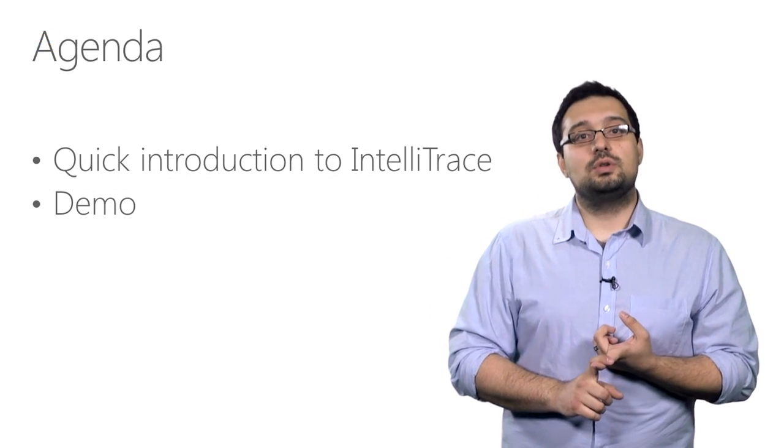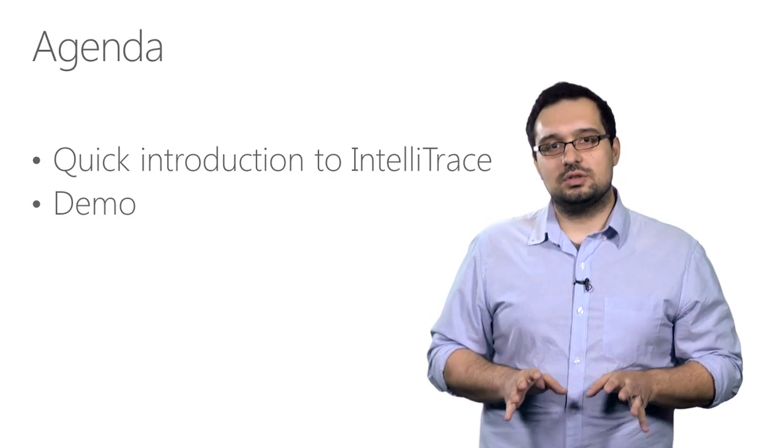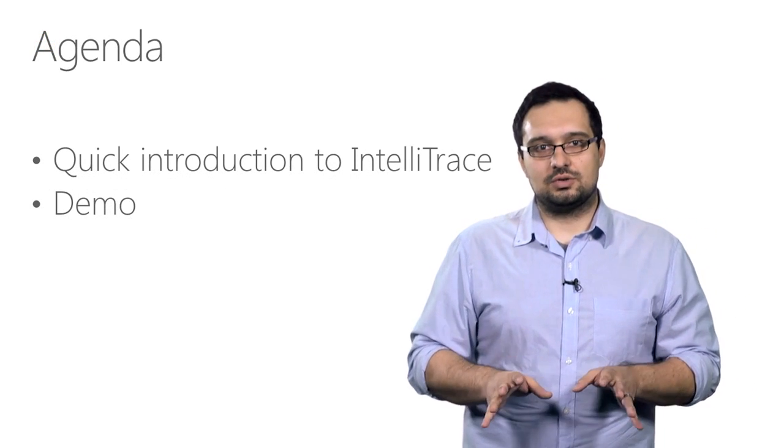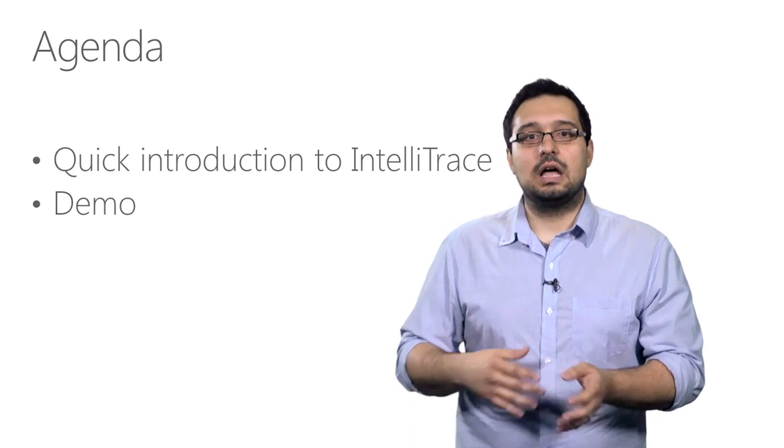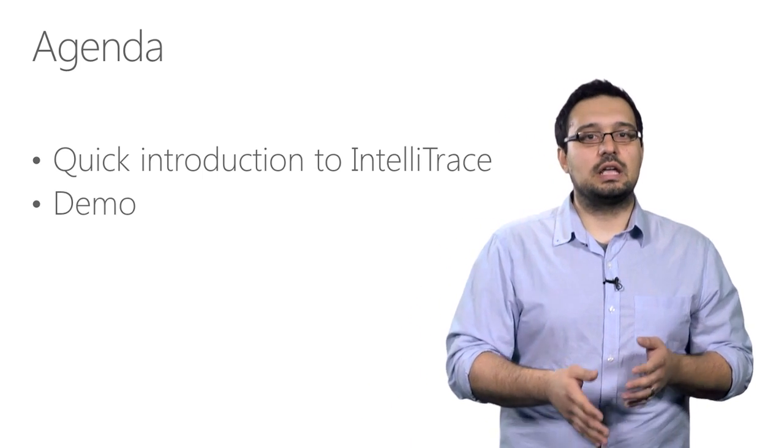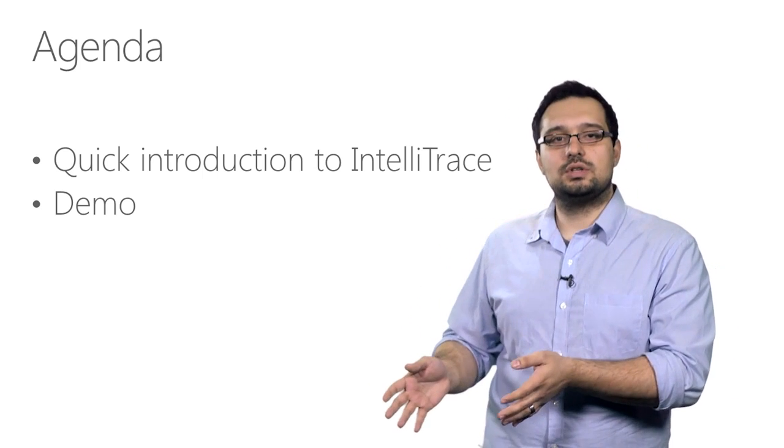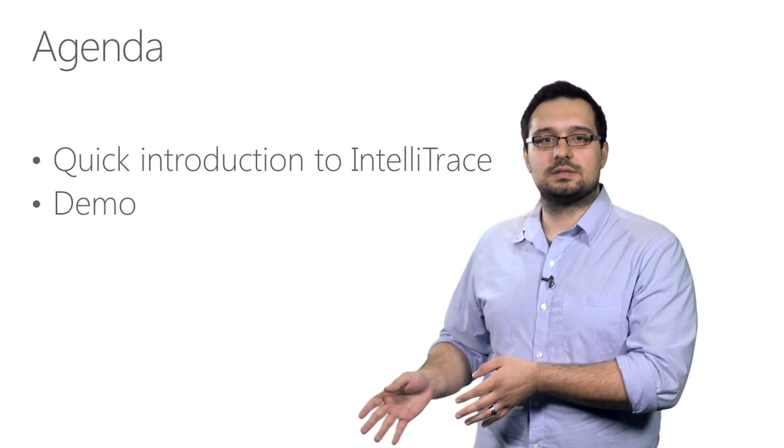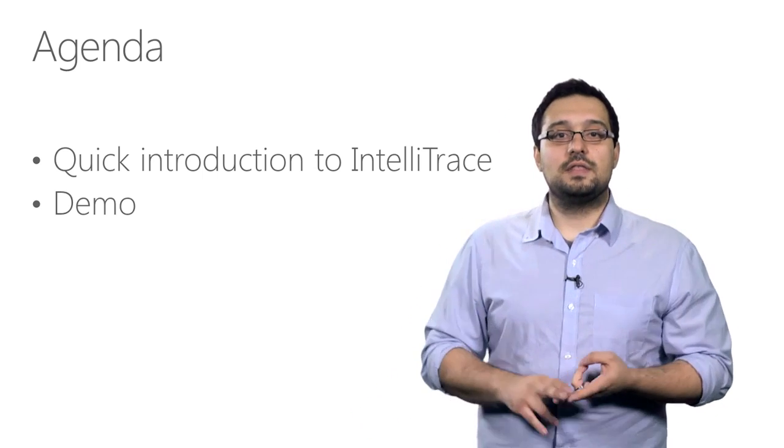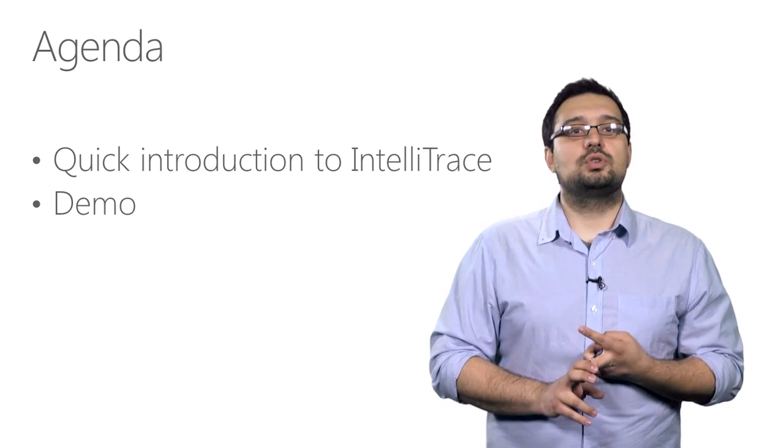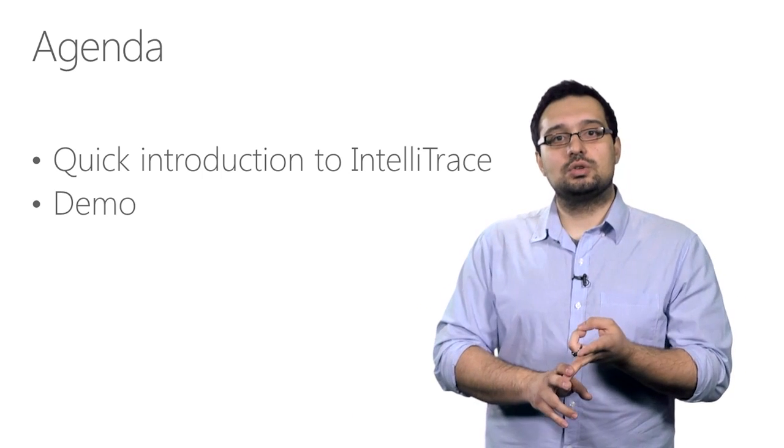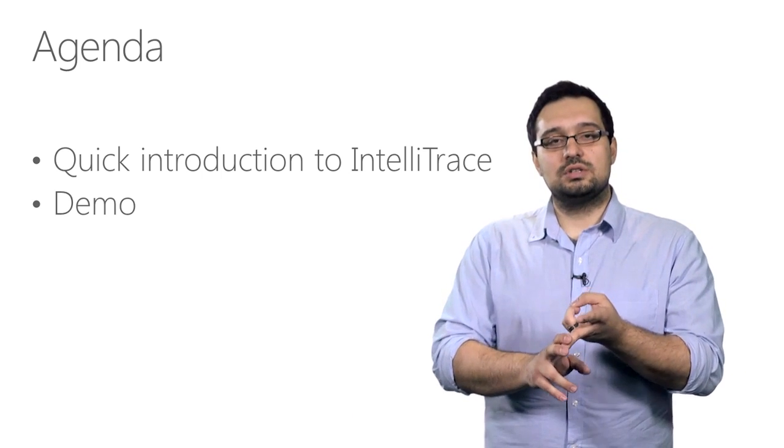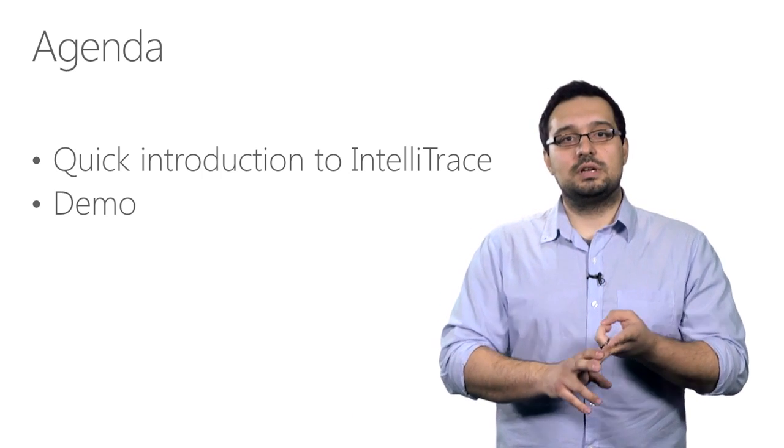First, I'm going to give you a quick introduction to IntelliTrace, explain what it is, how it works, and why you would want to use it to fix bugs. Then, I'm going to show you IntelliTrace in action, as you watch me use it to solve a real bug.